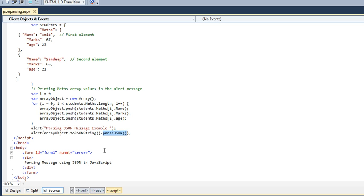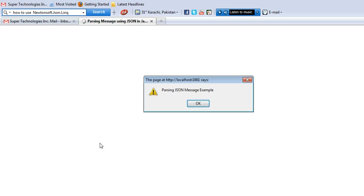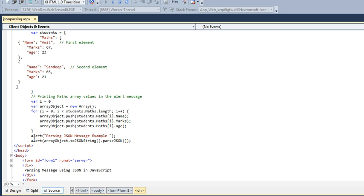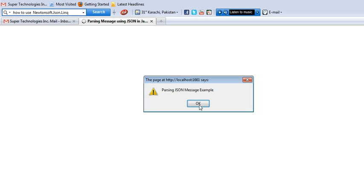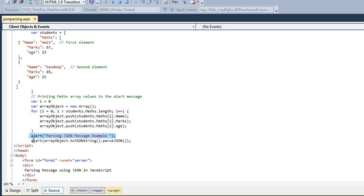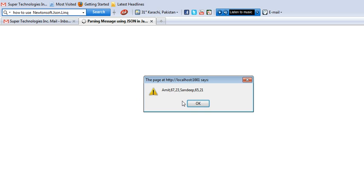Let's see how it will work. Here, look, an alert says 'Parsing JSON message example,' which is this parsing JSON message example. Now when I click on OK, next, we have another alert which is alerting all these array object records by parsing the JSON.